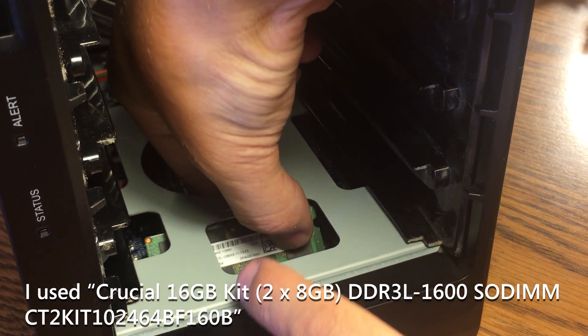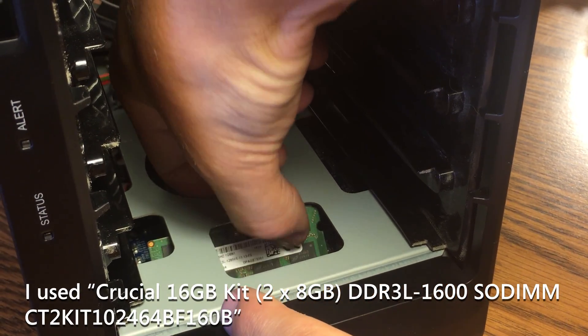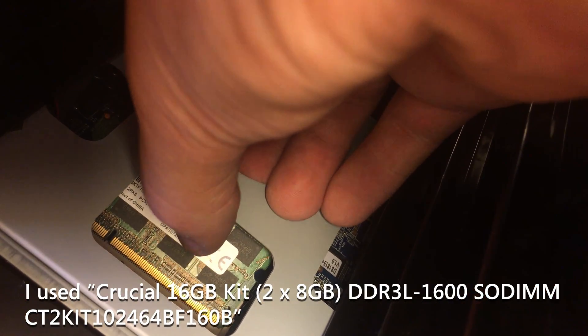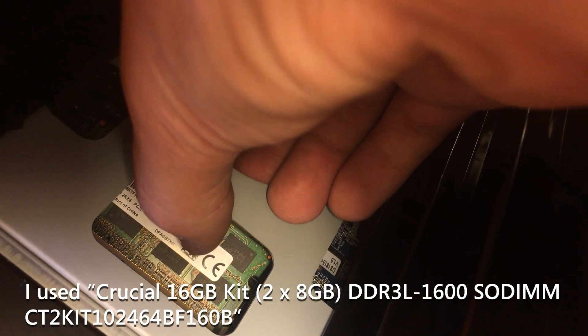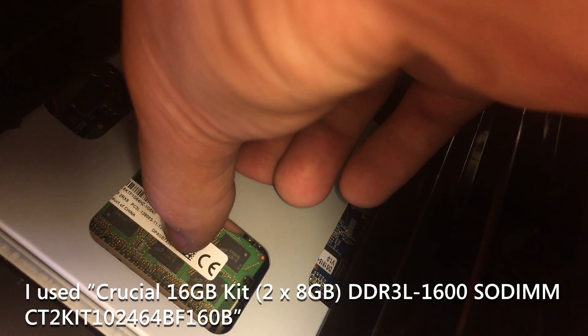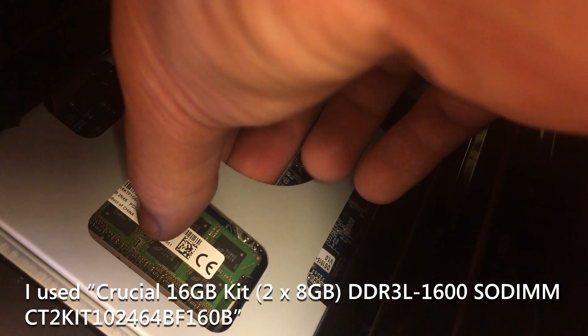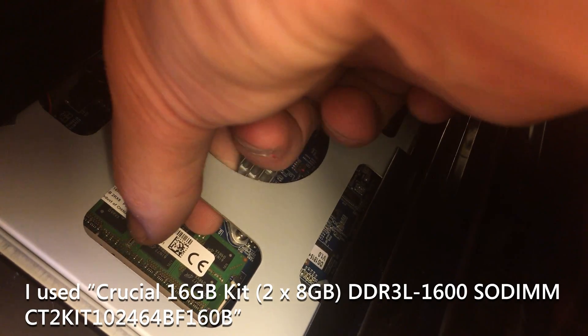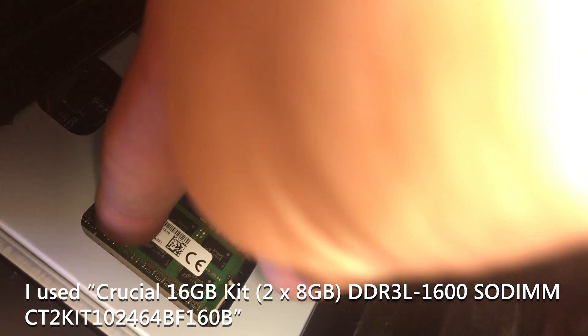You're going to have to do a little bit of work to line it up. And once it's lined up and inserted, simply push it down until you hear a click.